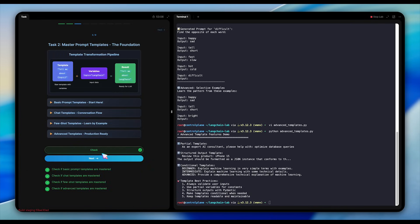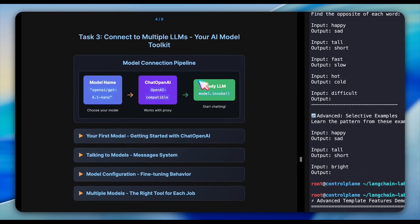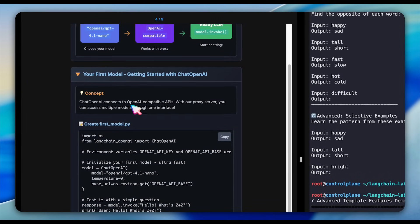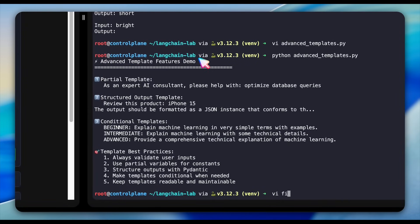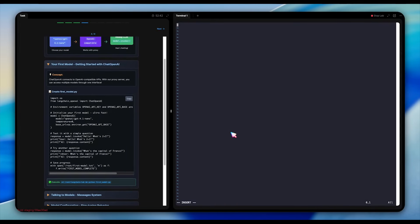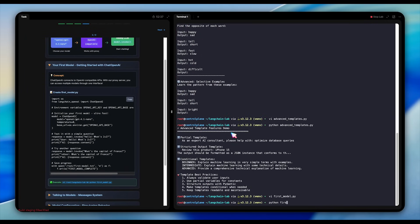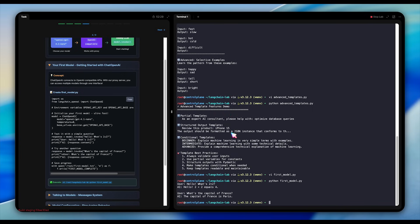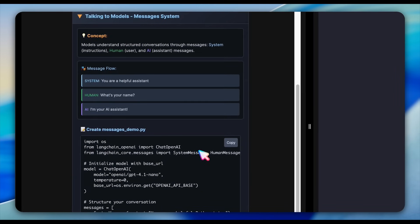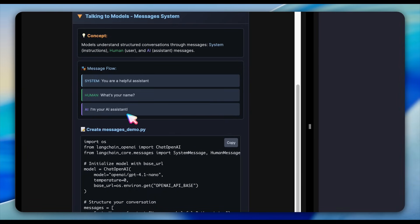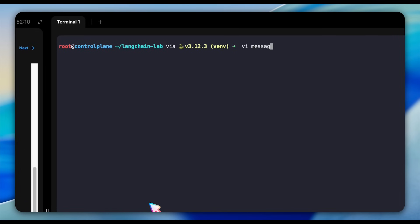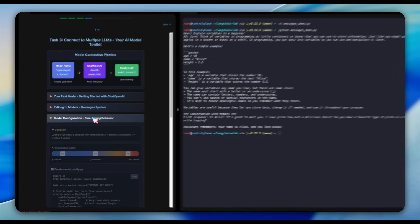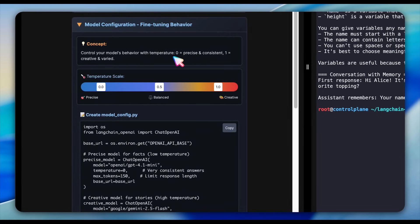Now, we connect to multiple LLMs through a unified interface. What's clever here is we're using a proxy server that gives us access to various models like OpenAI-compatible APIs. It's an API that looks and behaves like OpenAI's API, but it doesn't have to come directly from OpenAI. This is where a proxy server comes in. It makes the other models like Anthropic, Google, open source LLMs, etc. behave as if it was from OpenAI. We start with a simple connection, then explore how messages work in Langchain.